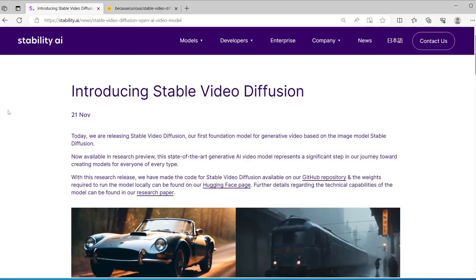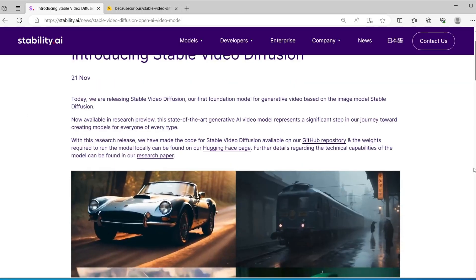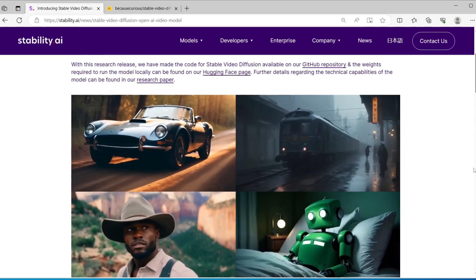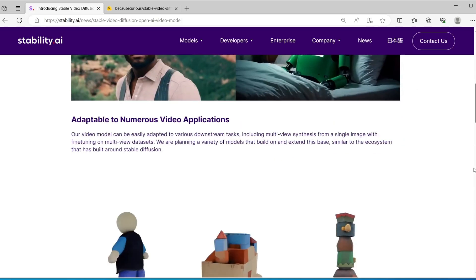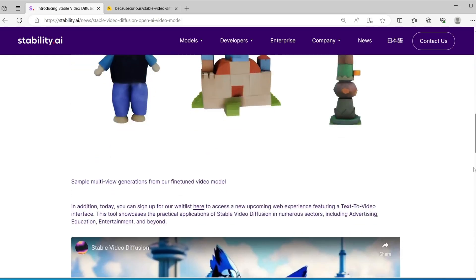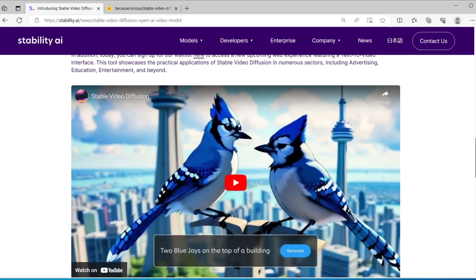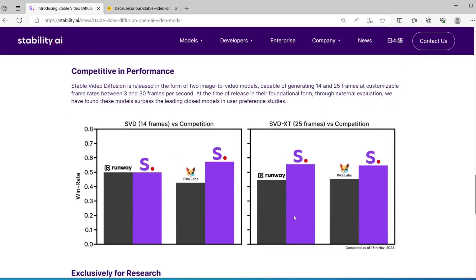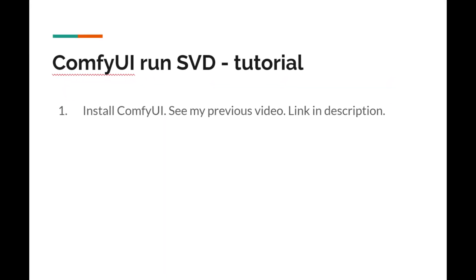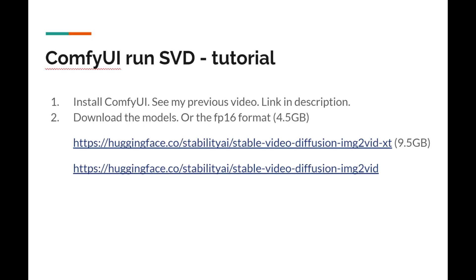Before that, I also recommend that you read their blog introduction. I think they include some very detailed descriptions, also some great examples that you can take a look. The first step is to install ComfyUI, or update ComfyUI if you have an old installation. See my previous video for the details.